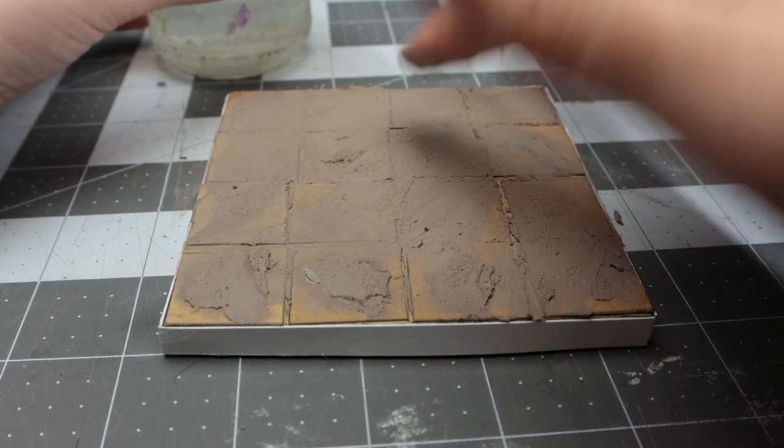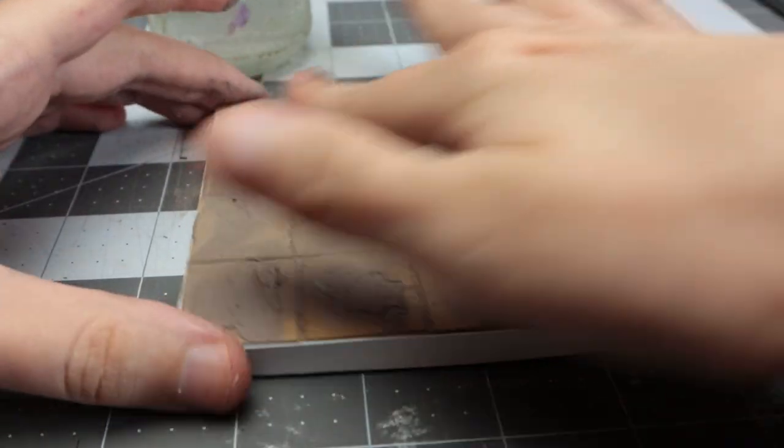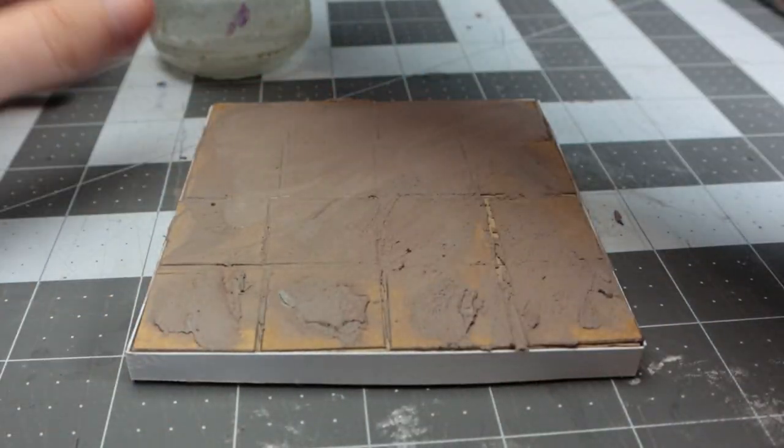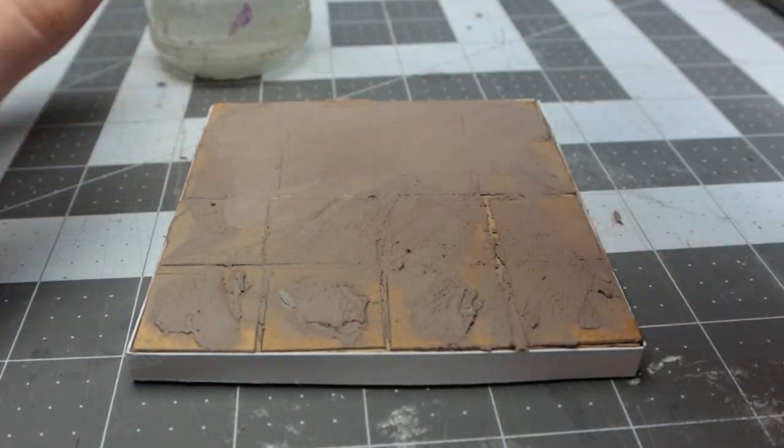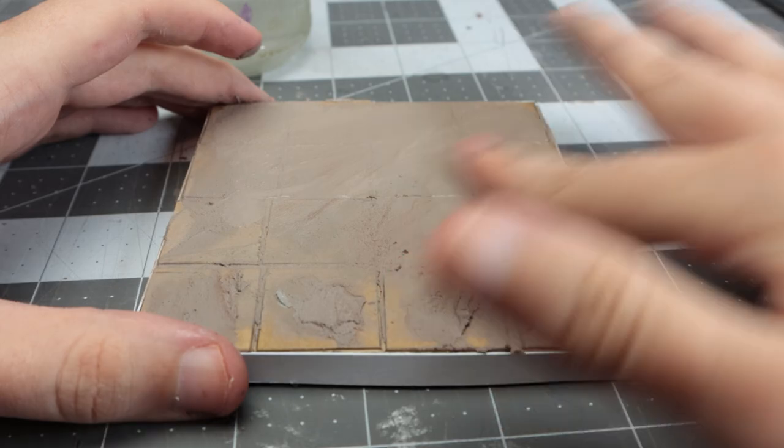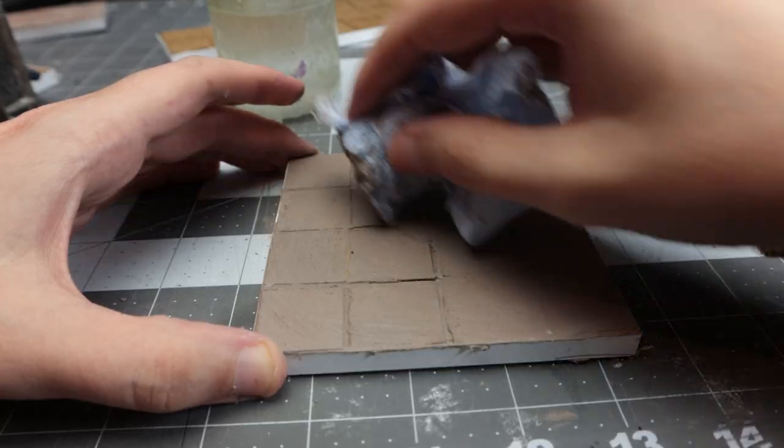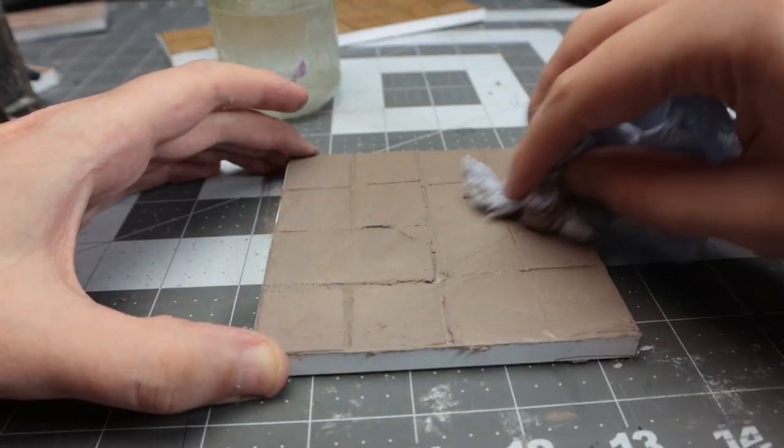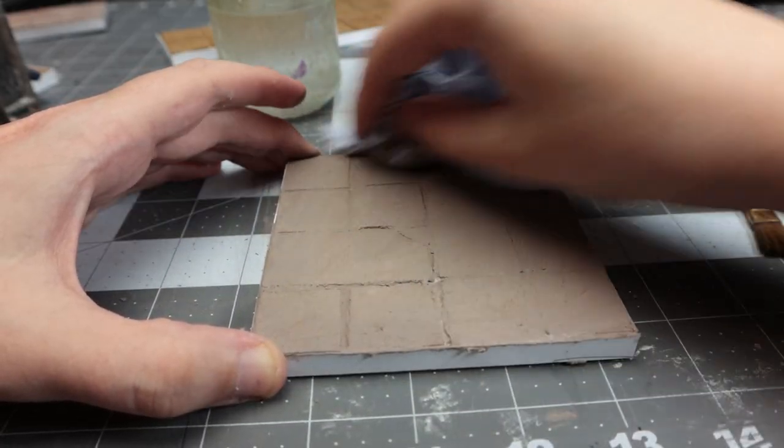Don't worry about brush marks. Just get a nice thin layer all over. Then come in with a paper towel and wipe away a lot of the filler. You want a very subtle, smooth texture.